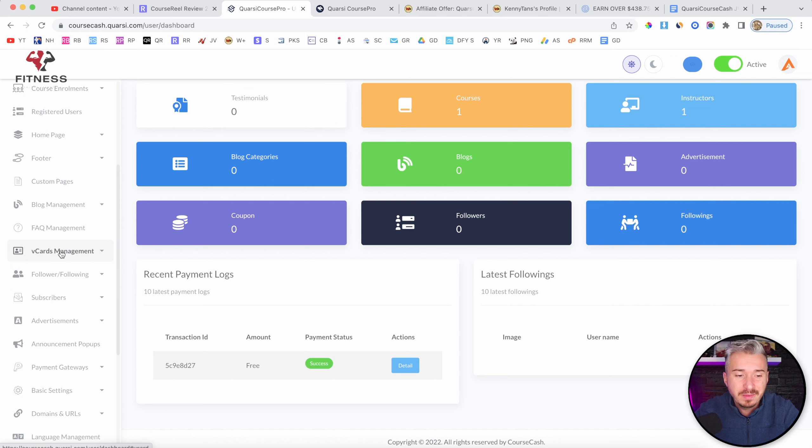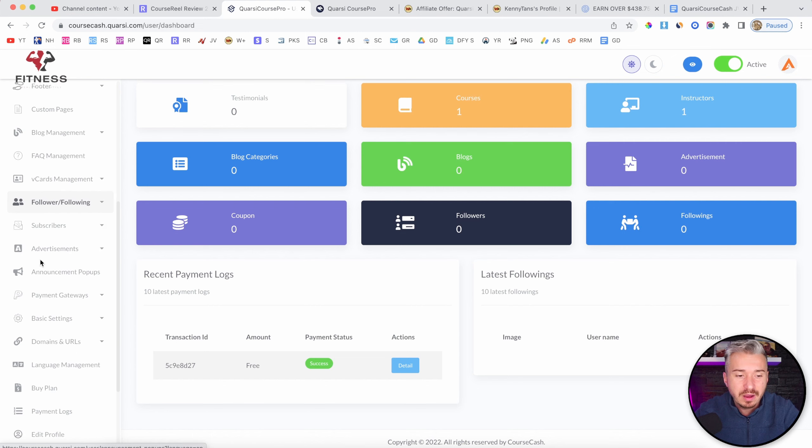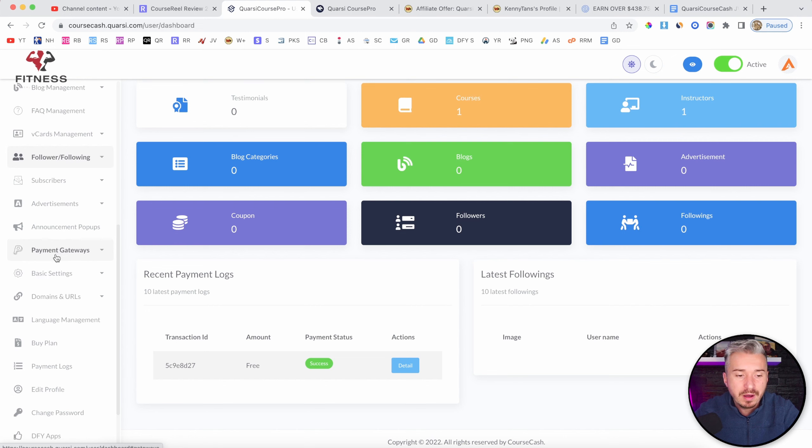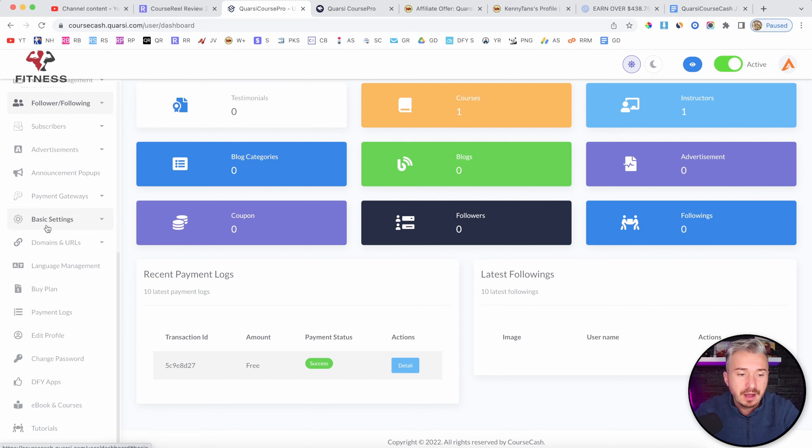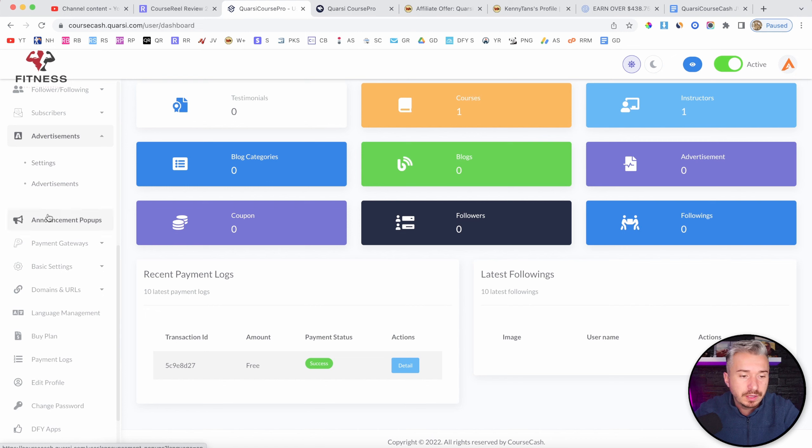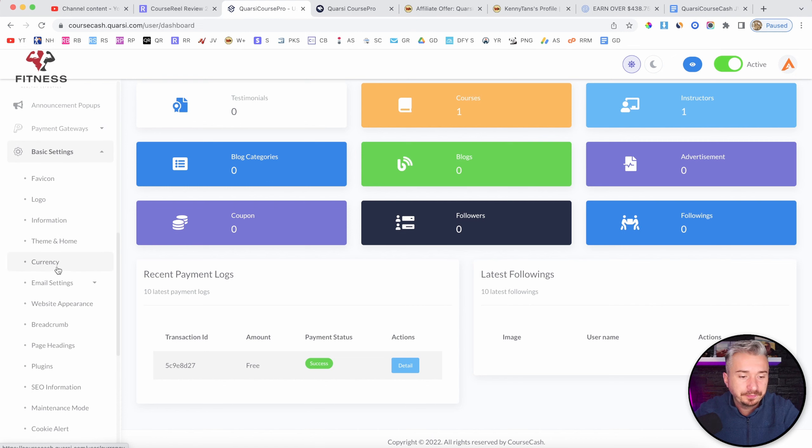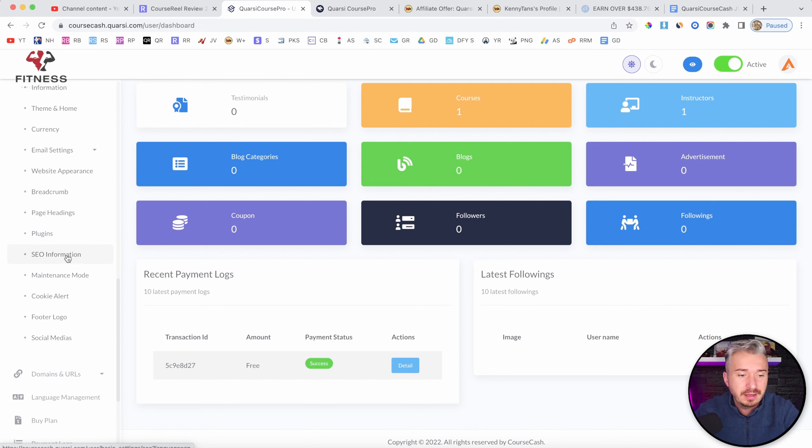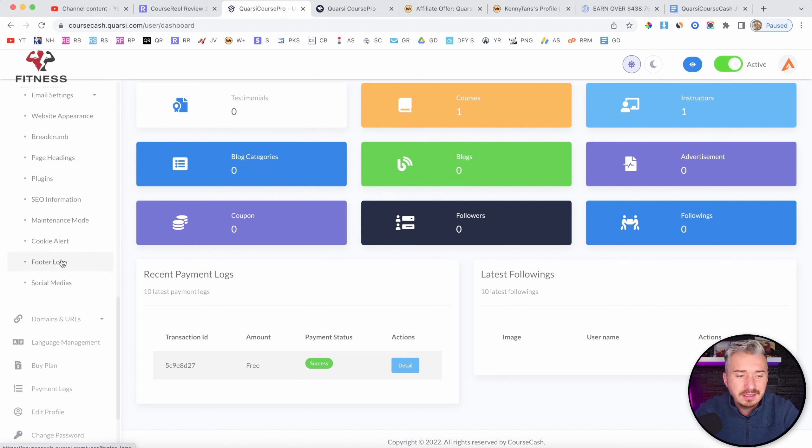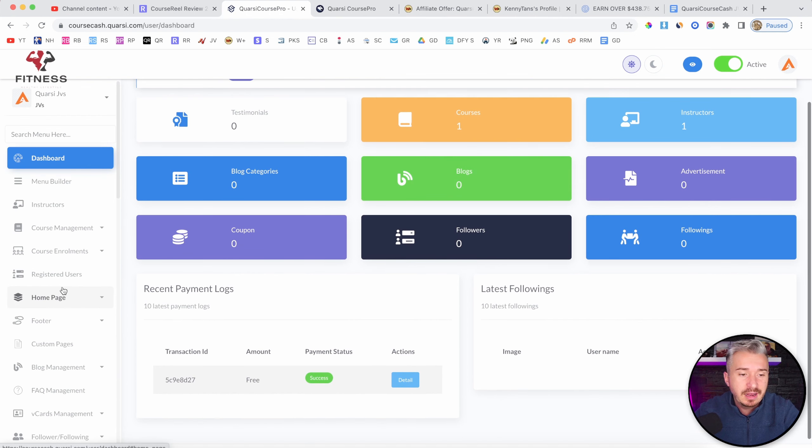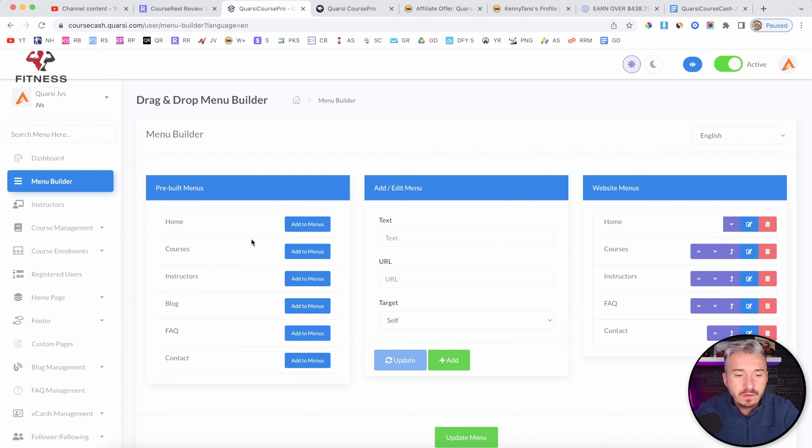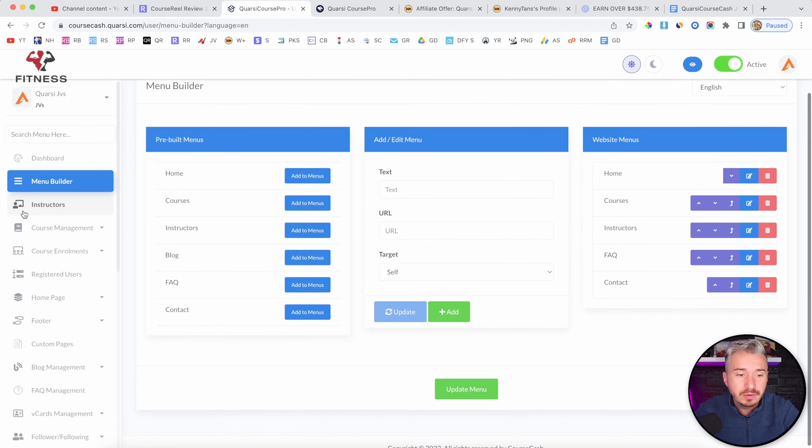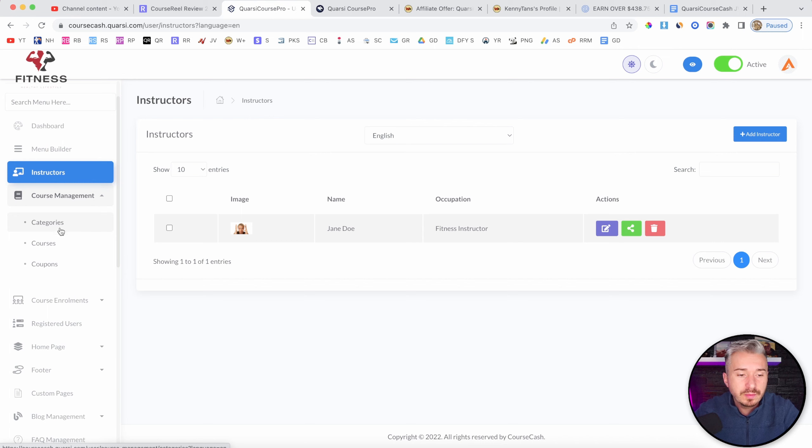Now, on the left-hand side, as you can see, this is the main menu. And I don't know why they put all of these options here that you don't even need. To be honest, I mean, vCard management, FAQ management, follower following, subscribers, advertisements, announcement pop-ups. Yes, we need payment gateways in order to sell these courses and basic settings like favicon, information, currency, email settings, breadcrumb, page headings, plugins, SEO information. There is a lot of information here, a lot of features, a lot of options that, to be honest, and in my opinion, you don't really need. And we start off with the menu builder. Obviously, this is where you will build your menu. You have instructors. So obviously, this is where you will be adding yourself as the instructor. Course management. You can add categories, you can create courses, and also add some coupons.